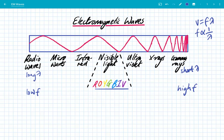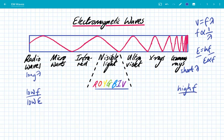Another important equation is photon energy: E is equal to hf, which means that the energy of electromagnetic photons is directly proportional to frequency. So radio waves, because they have a low frequency, have a low photon energy. Gamma rays have high frequency, therefore they've got the highest photon energy. Likewise, within the visible light spectrum, violet has a higher photon energy because it's got a higher frequency, and red is the lower frequency, lower energy end of the visible light spectrum.